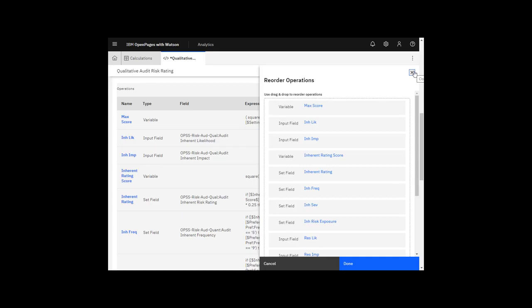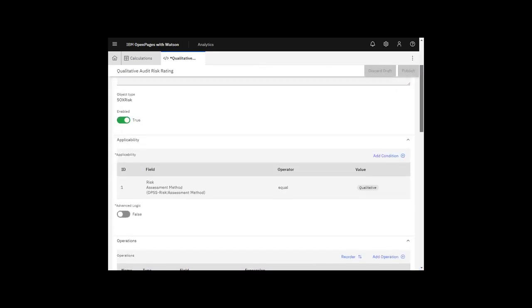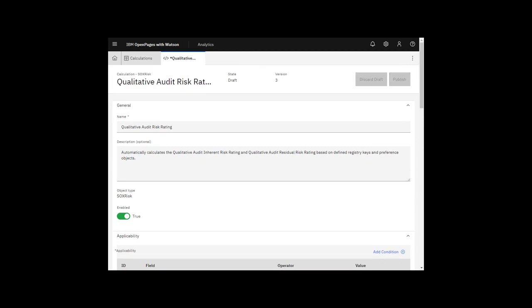When a calculation is finished, it must be enabled and published to take effect. I hope this video has been helpful. If you want more information about how to write expressions, see the Administrator's Guide and separate videos on that topic.